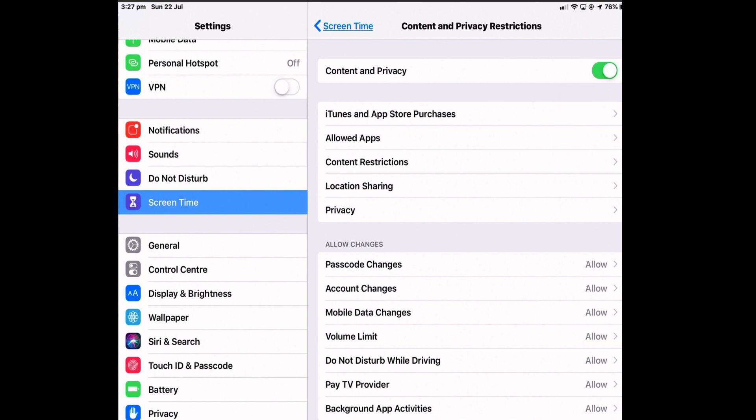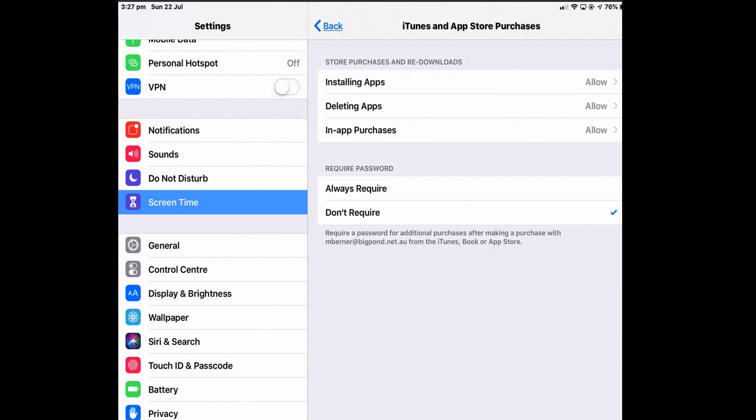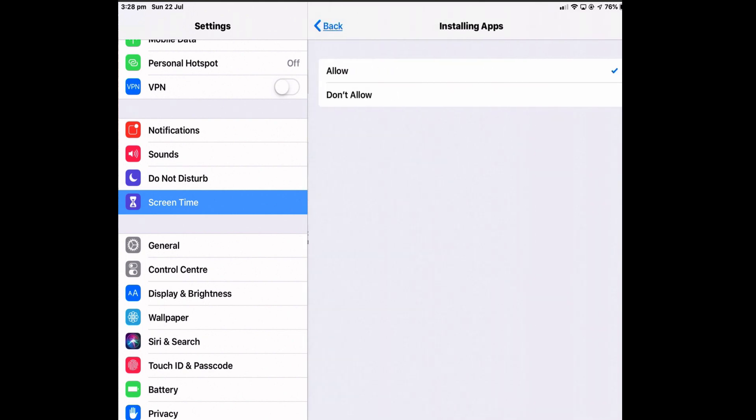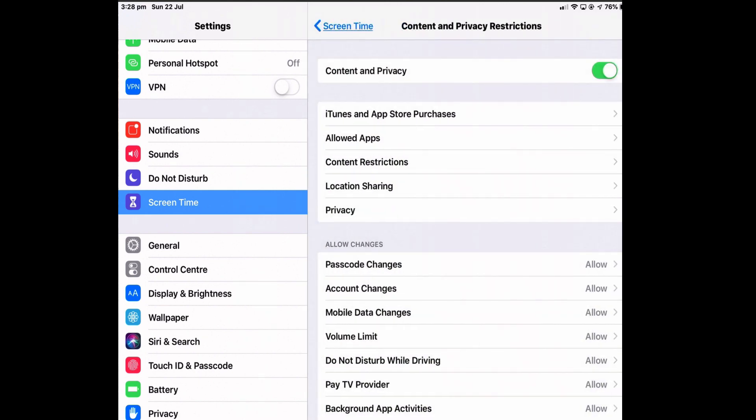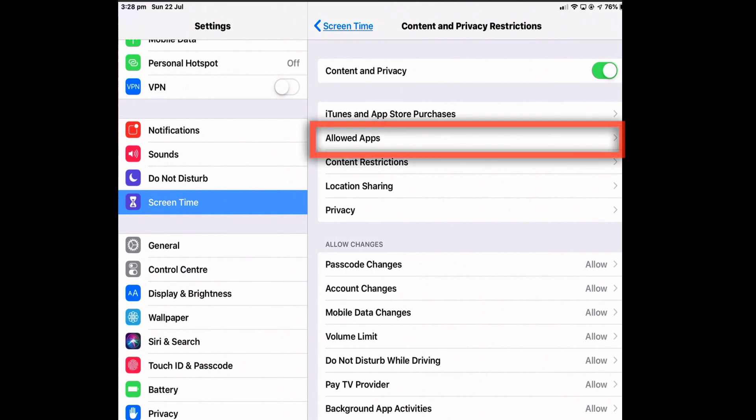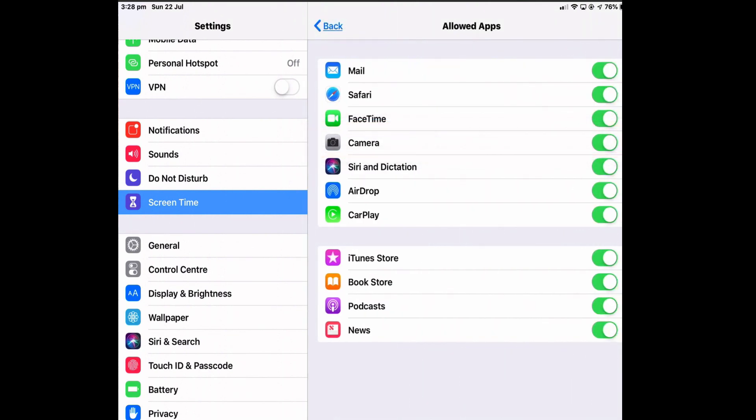And these changes, many of these privacy and content restrictions are also just in the usual security settings under Privacy. You can turn off, or for each one of them, you can allow or not allow the ability to install apps, delete apps, have in-app purchases, whether you require a password or not to actually do anything with apps. So there's an awful lot of restrictions here you can do.